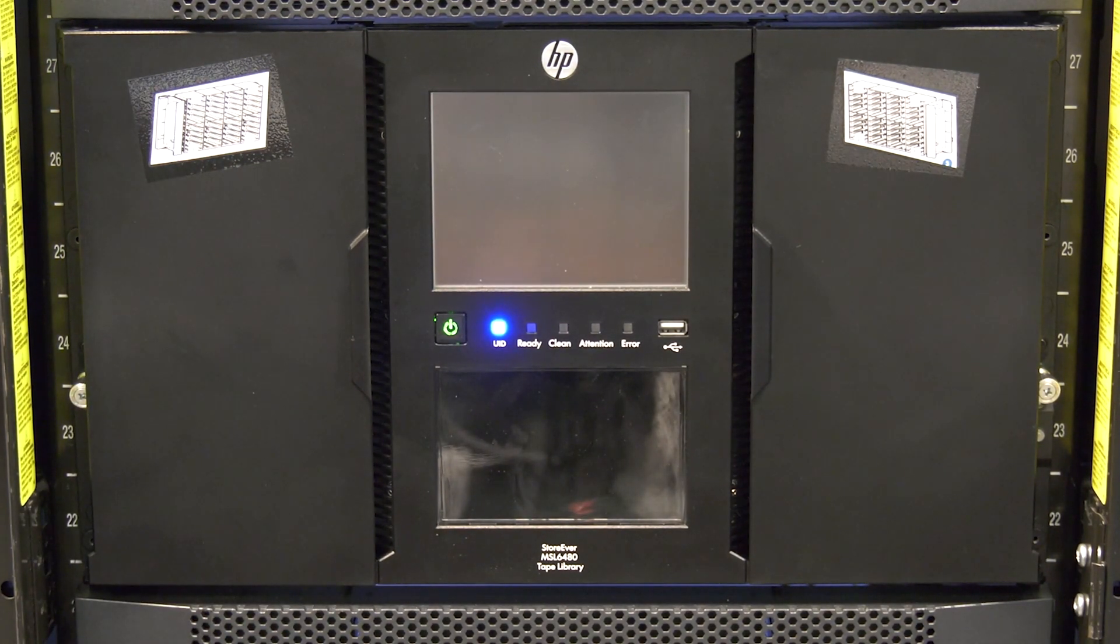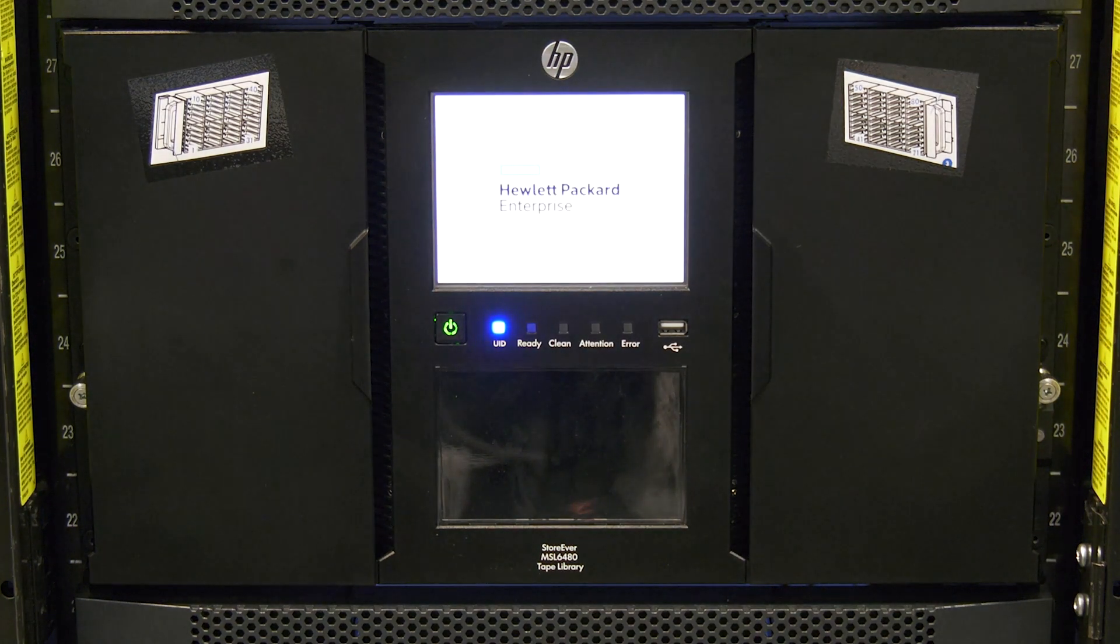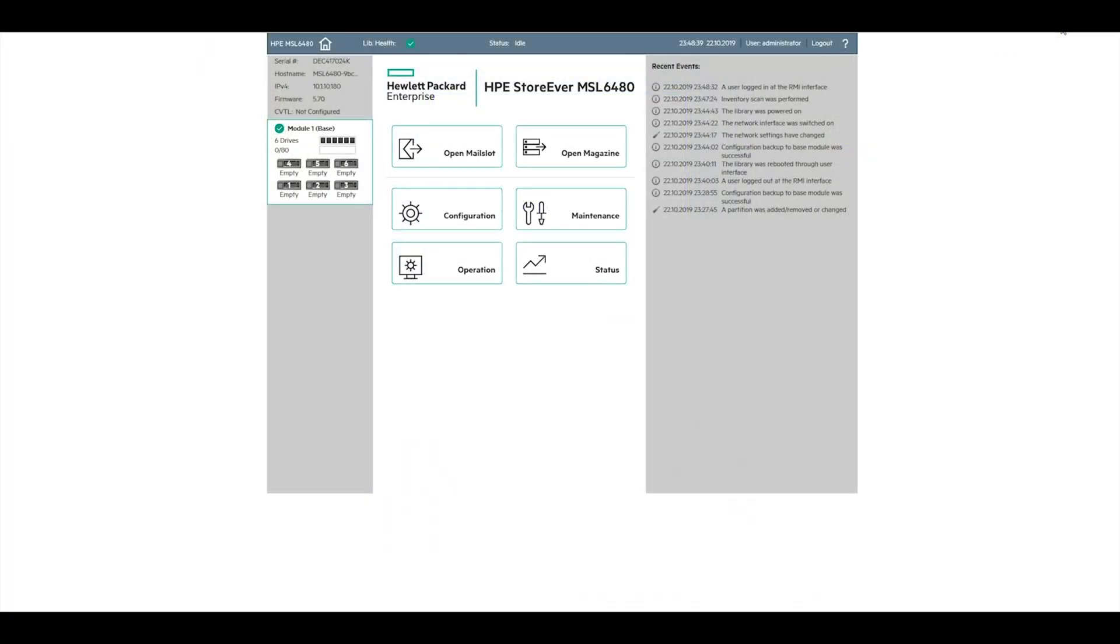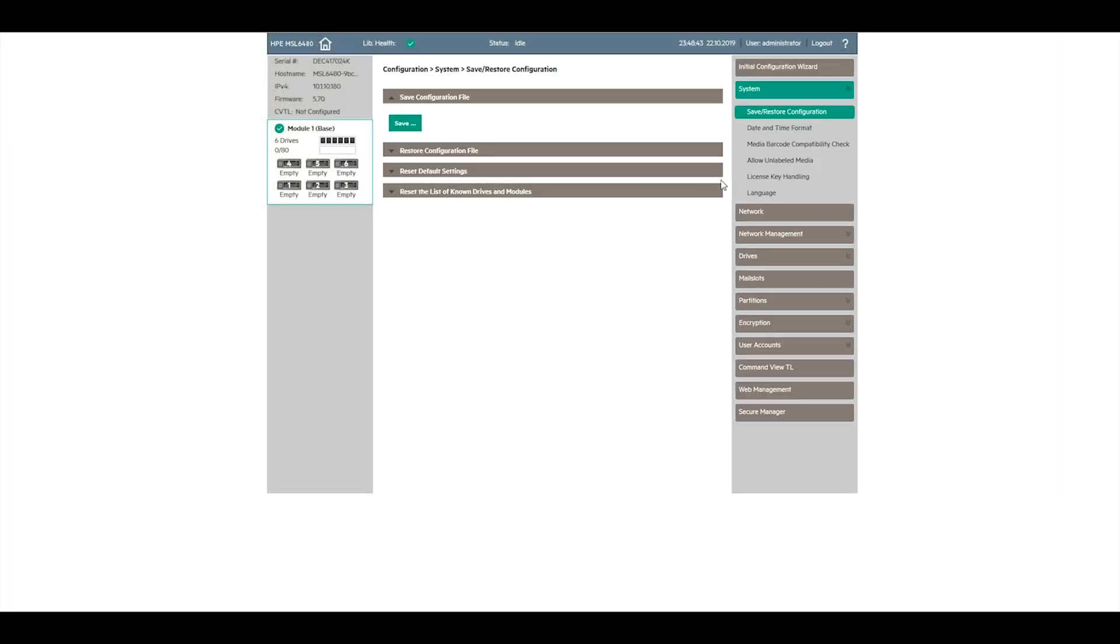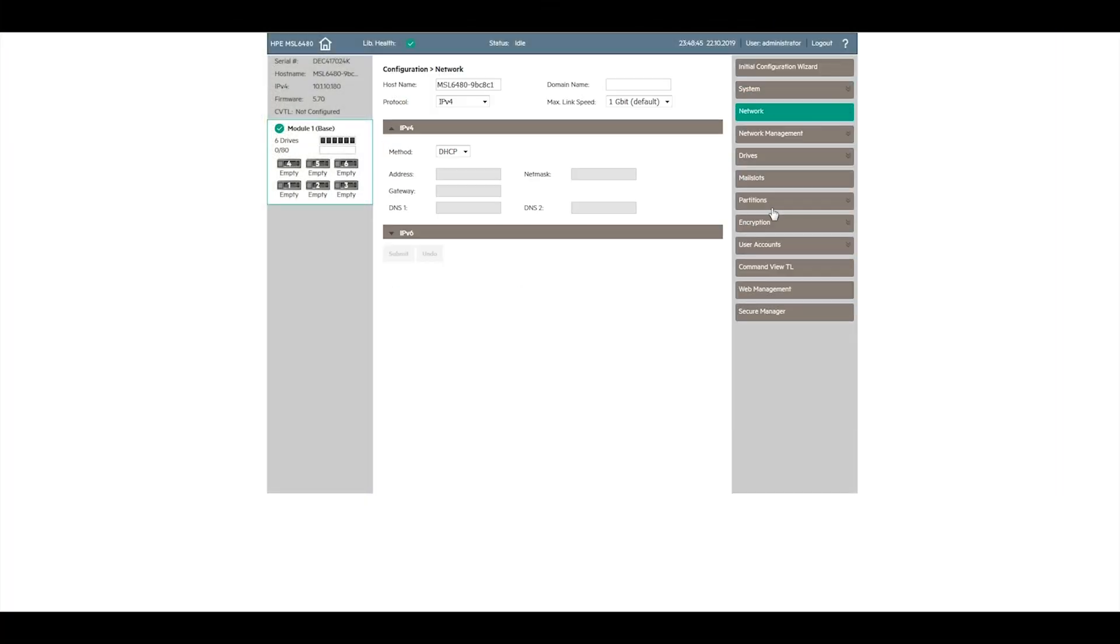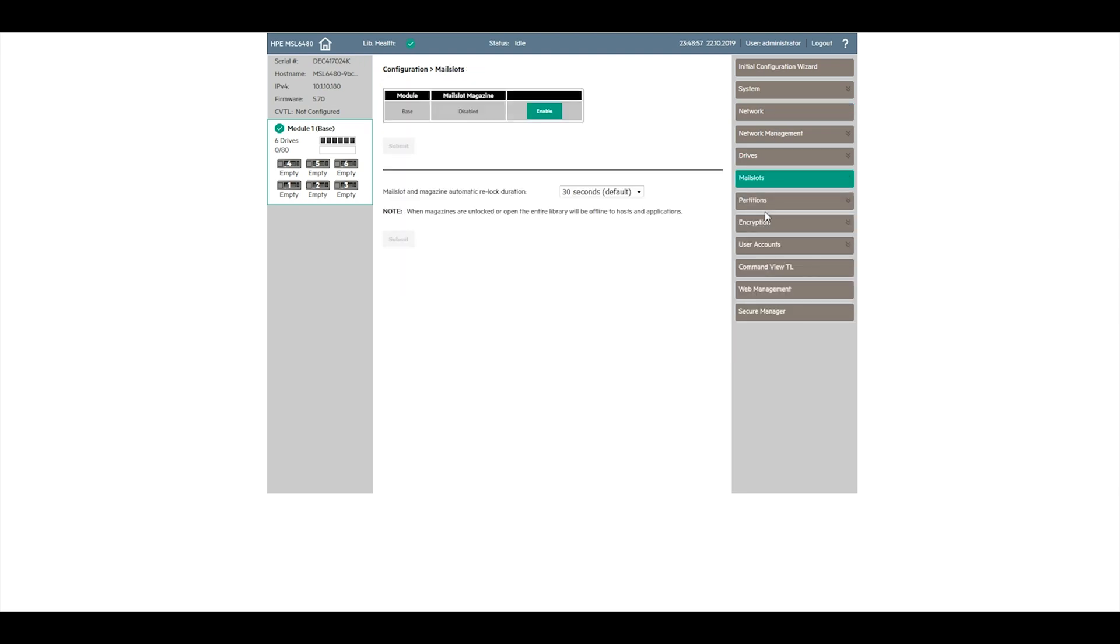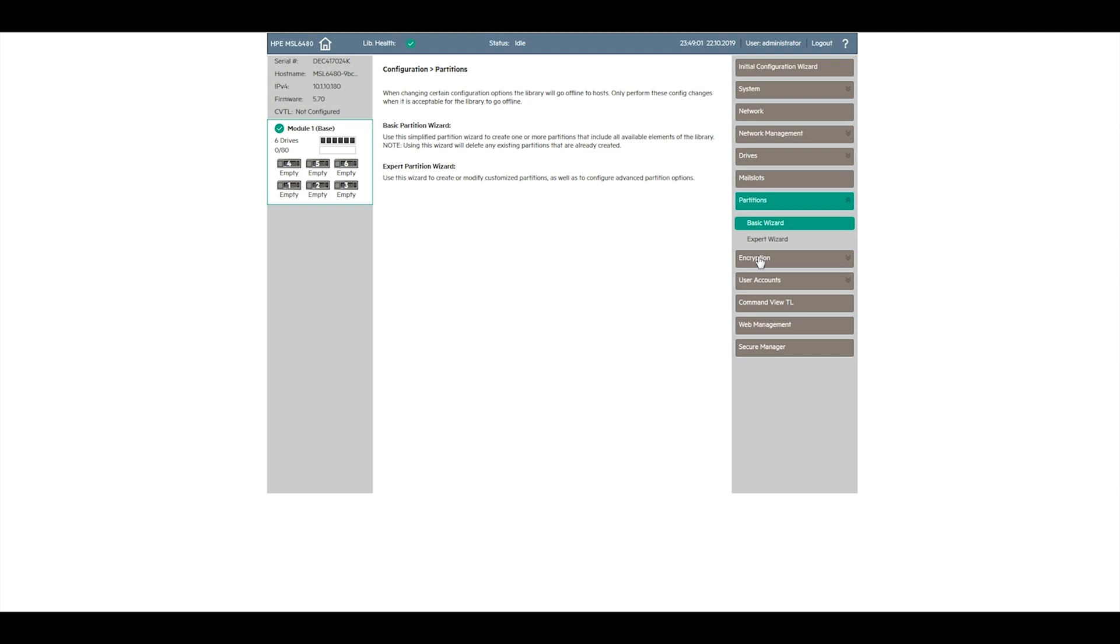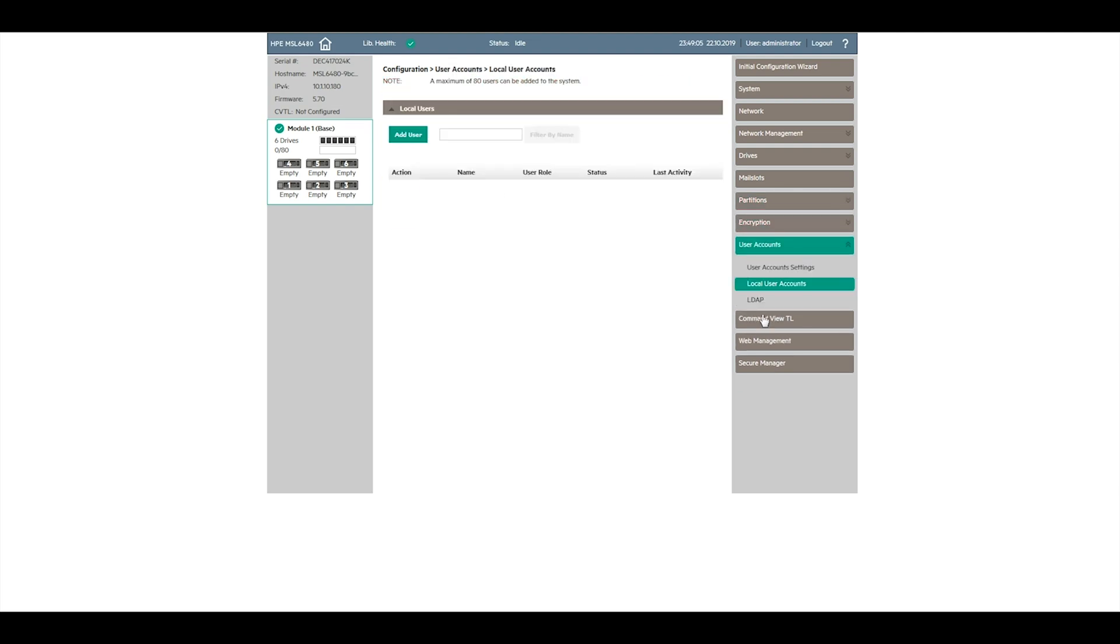The library will now initialize and should automatically restore the configuration from the chassis to the replacement control card. It is important to log into the web GUI of the library and verify that all settings are correct. Additionally, if your library had any licensed features, verify that the license information was retained and re-enable the features if necessary.